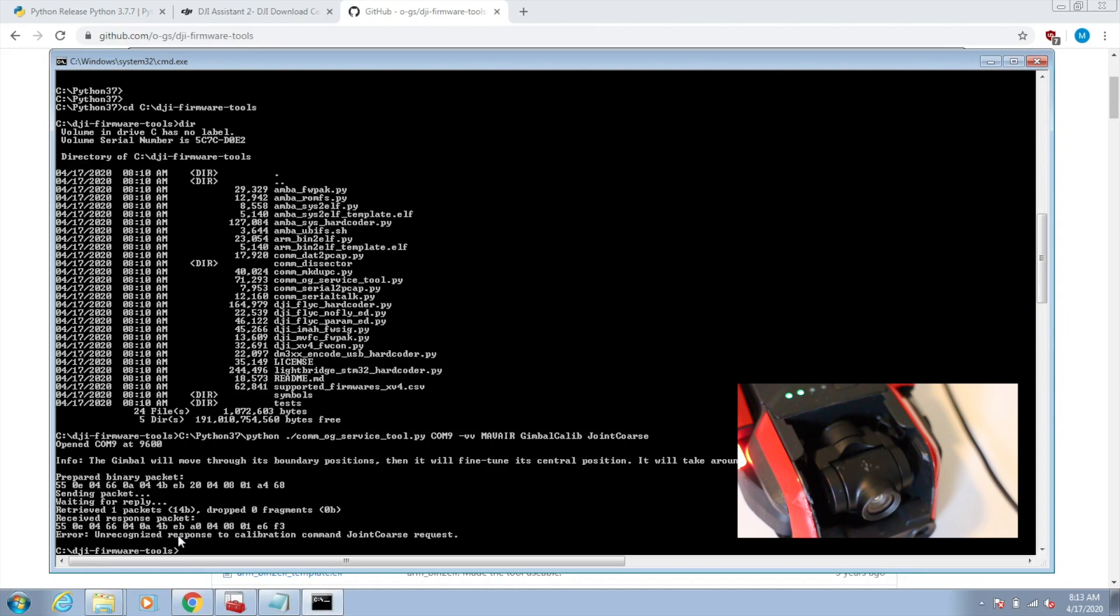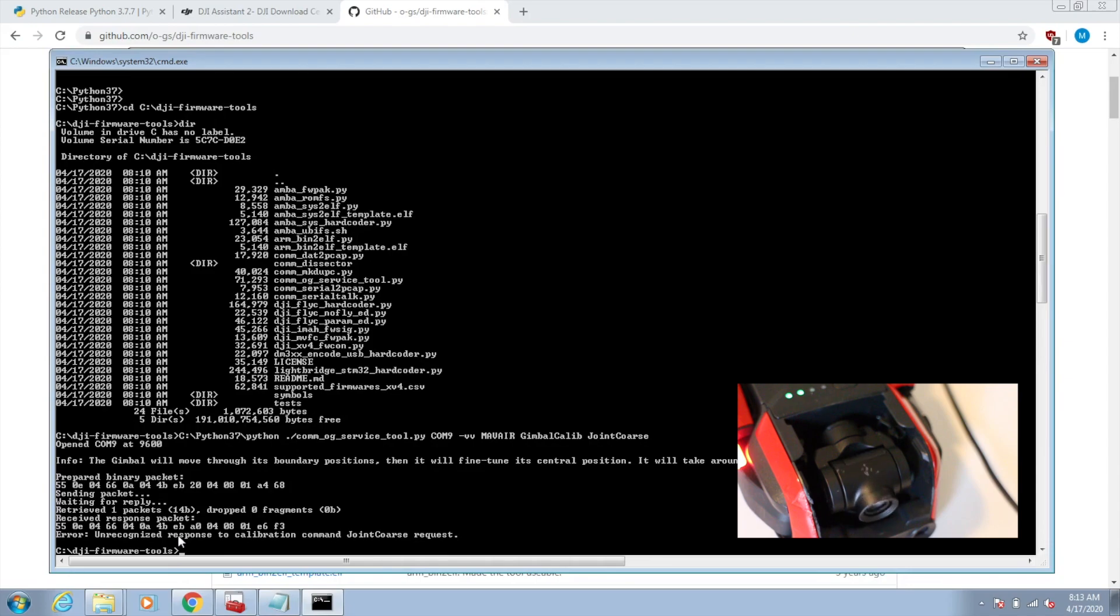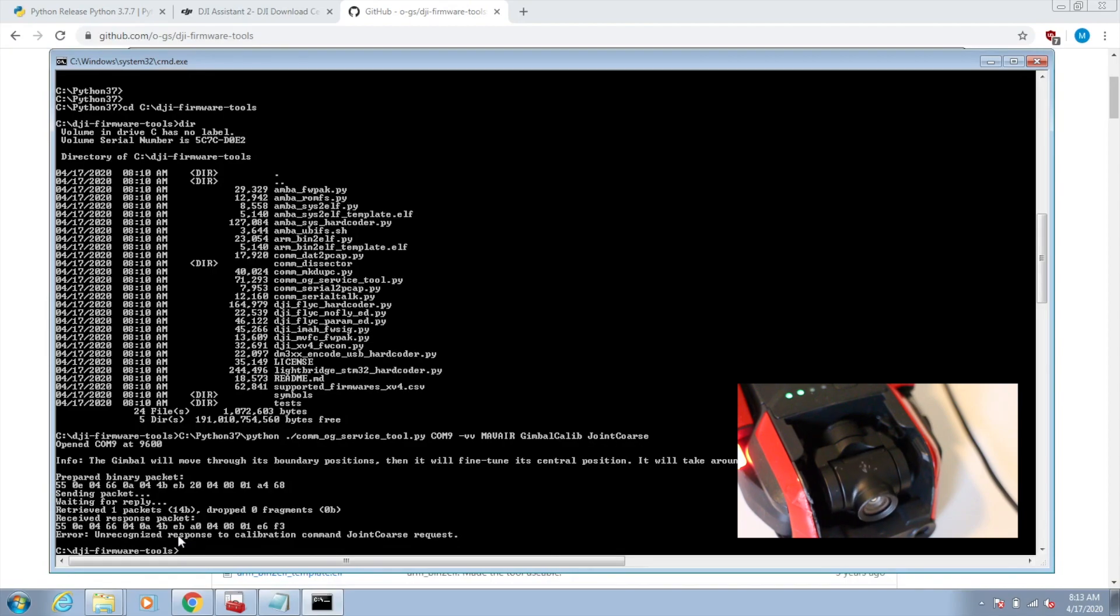The command is sent successfully and you can see the gimbal is going through the calibration process. The response that was received was not understood by this DJI software tool that was developed. I'm not sure why, I haven't looked into it. But the calibration still works, as you can see.